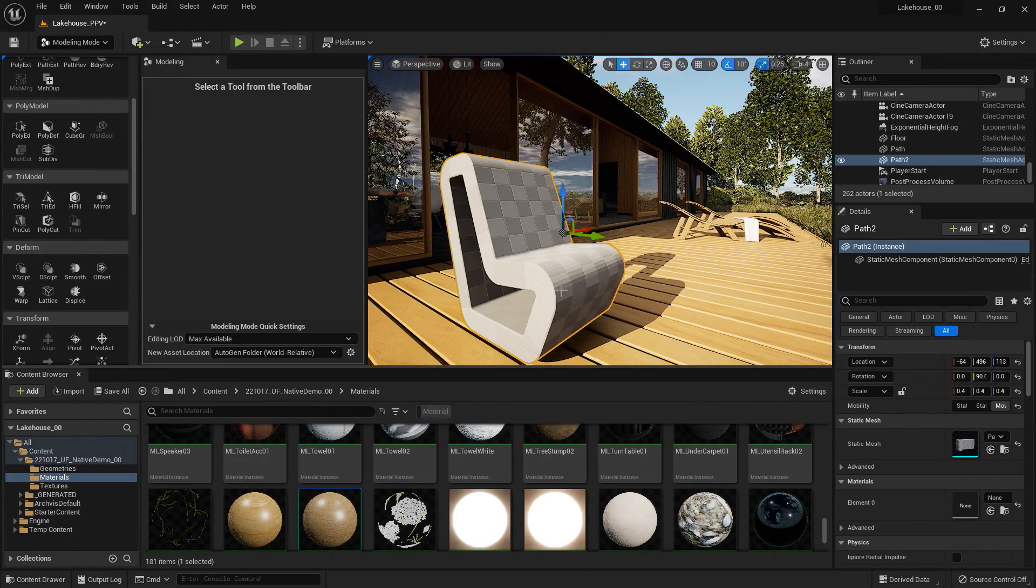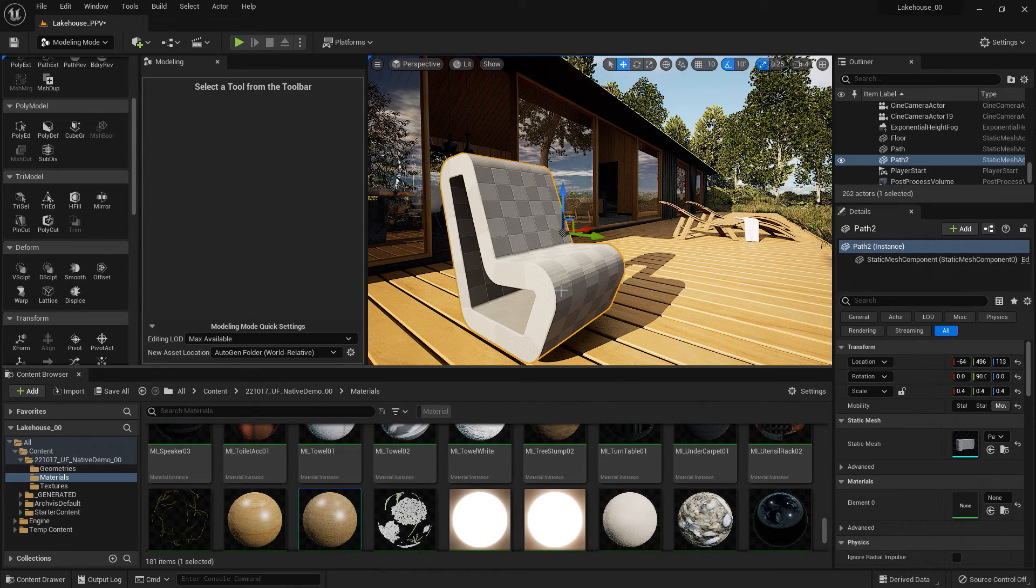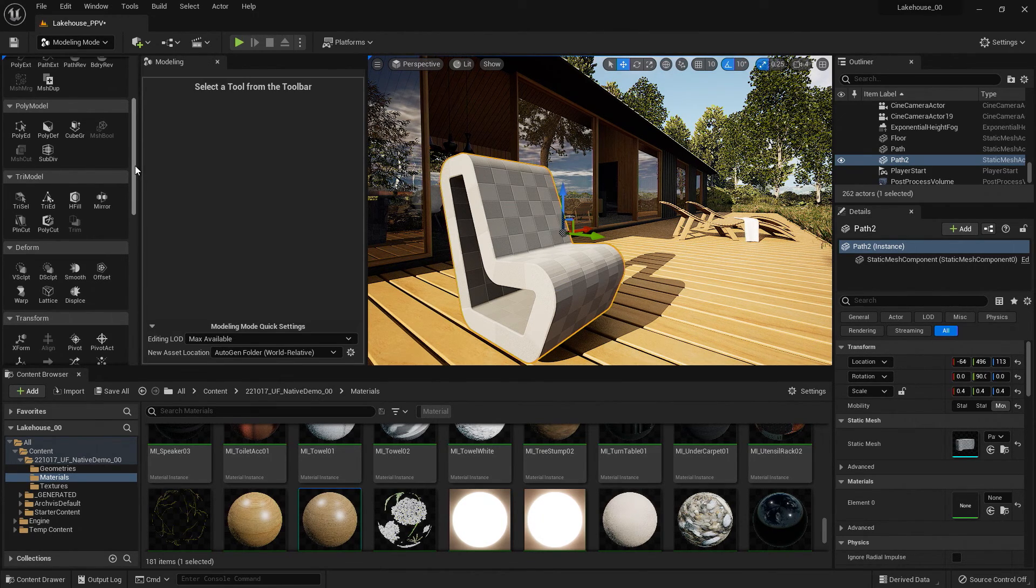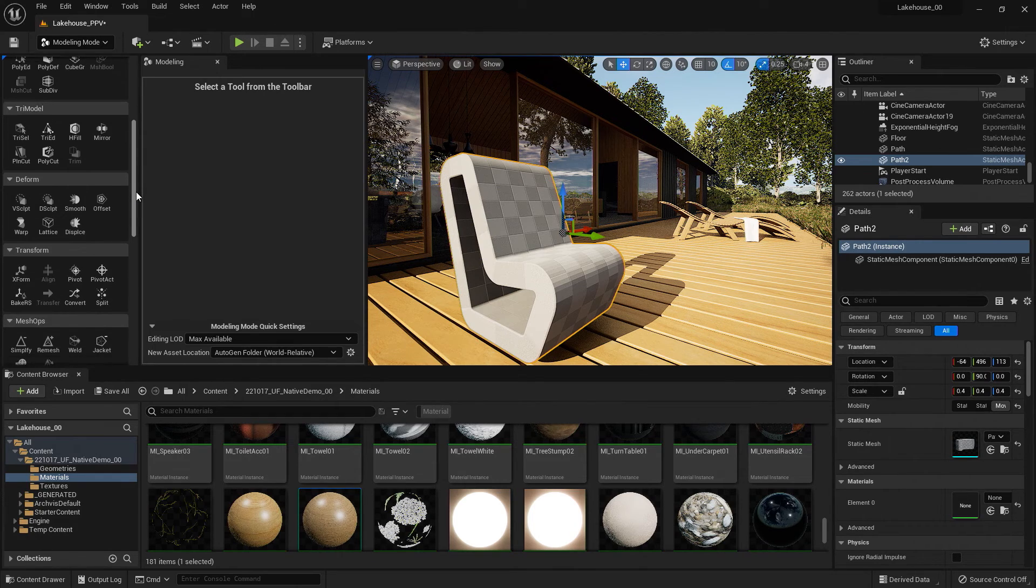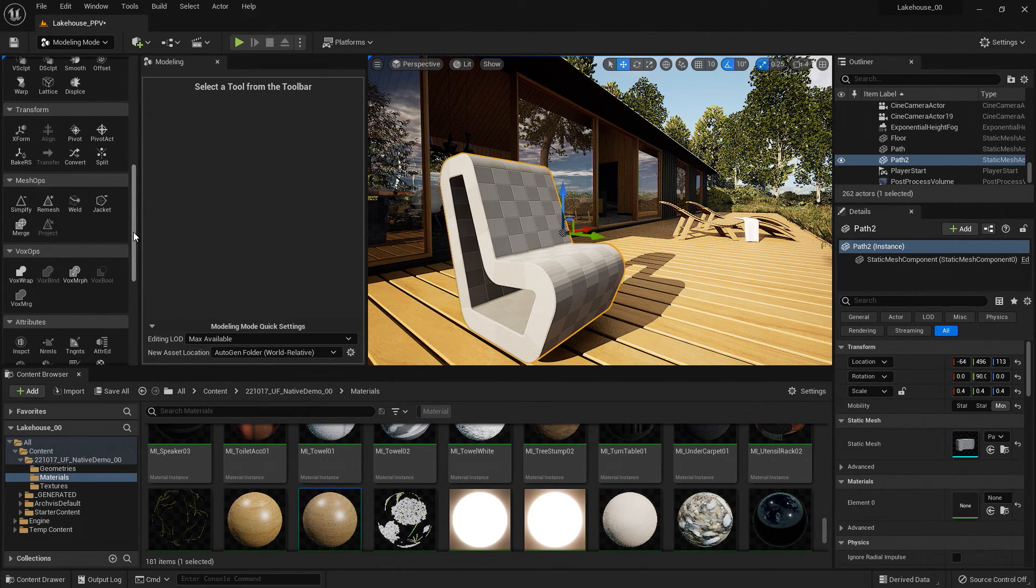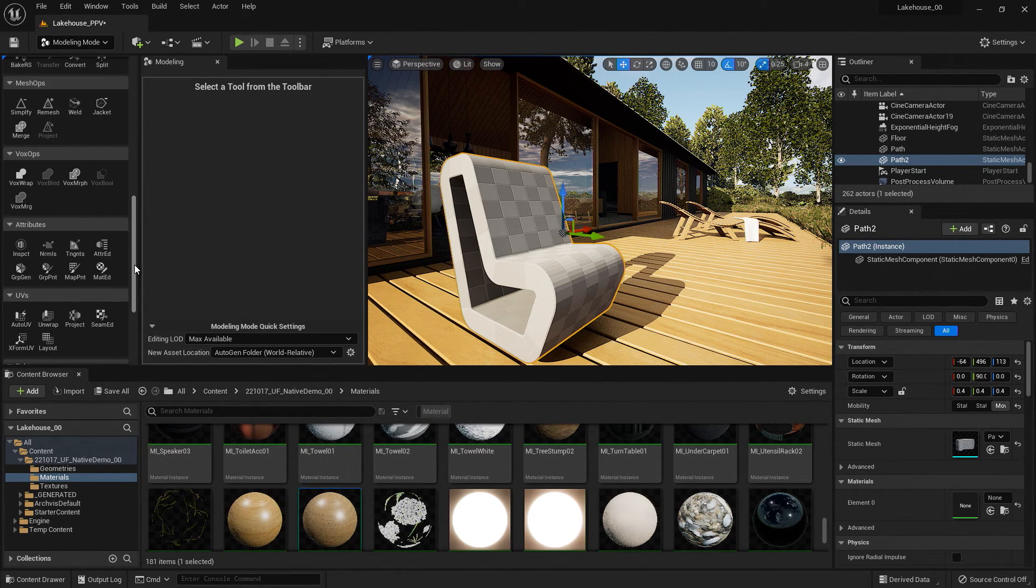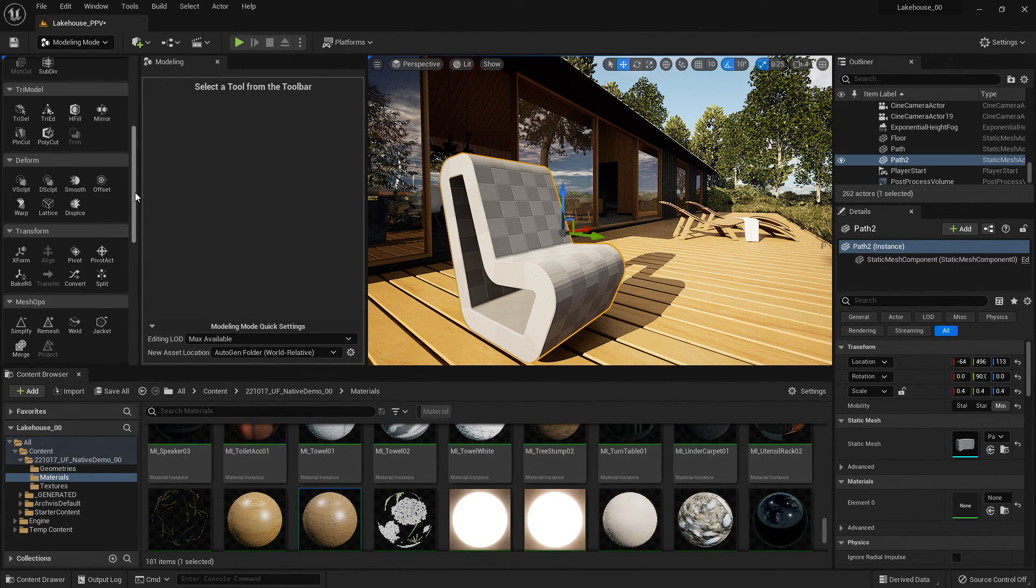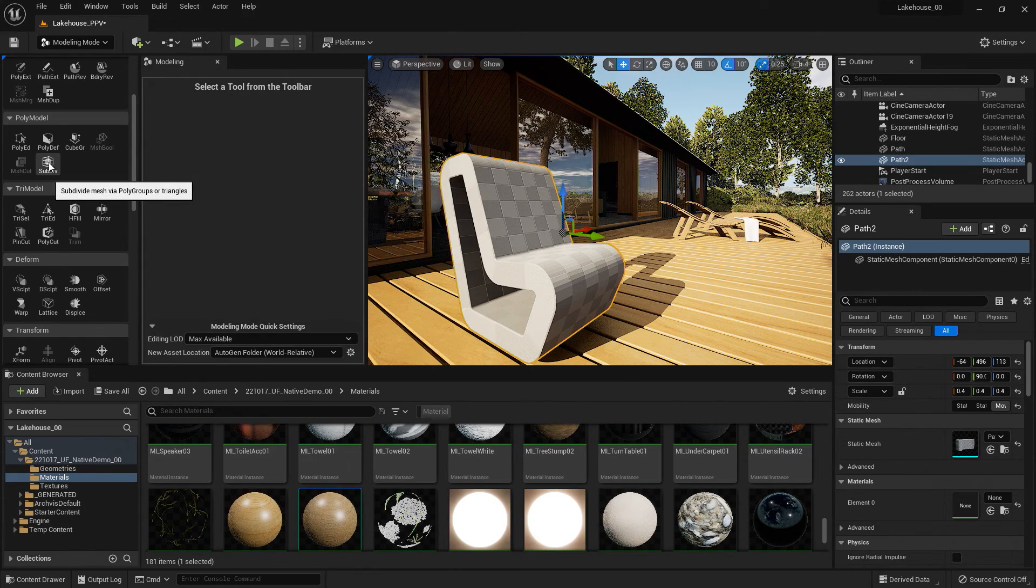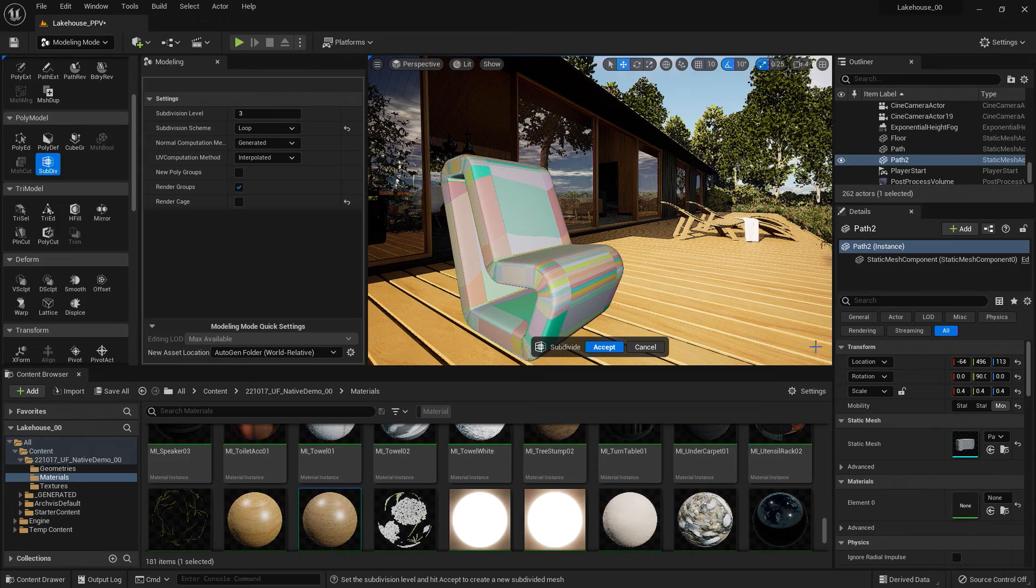Now this is a very subtle change. If I wanted this to be even more rounded or organic looking, I could use additional tools here in the modeling tools. This time I'm going to use the subdivision tool, which can be found underneath poly model.